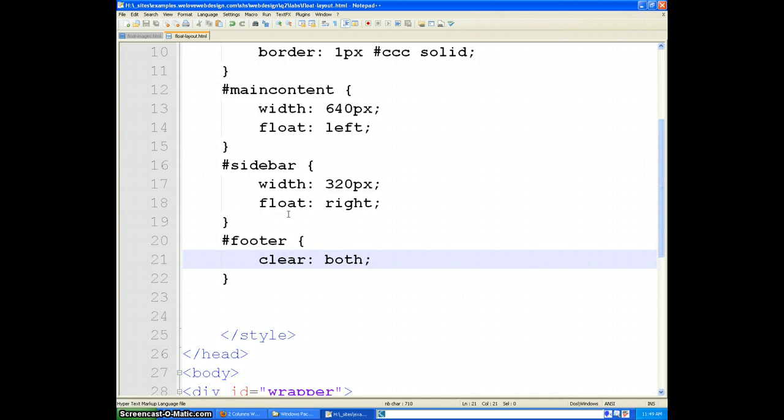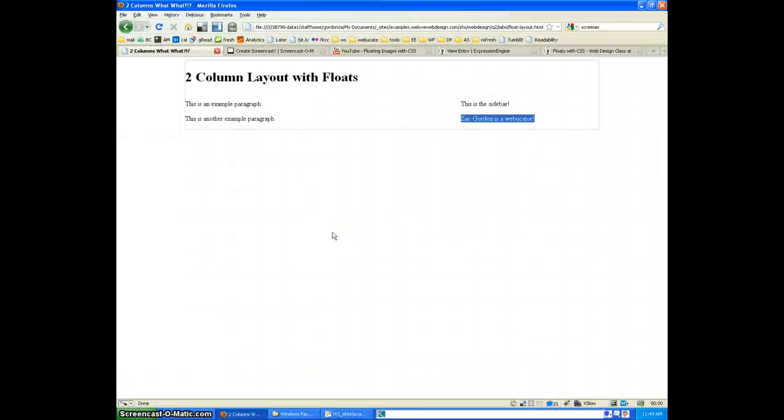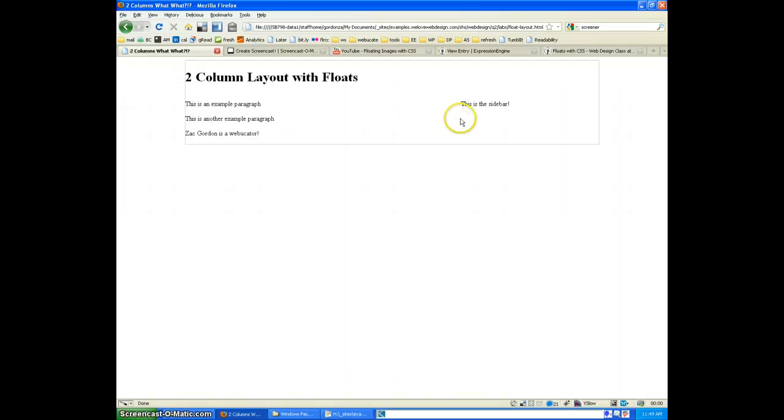So to our footer, we will say clear both. And what that does is it tests to see if there is anything on the left side of it or anything on the right. And if there is, it goes all the way down until that section ends. So what we see now is that it went from being next to the main content to all the way at the bottom.